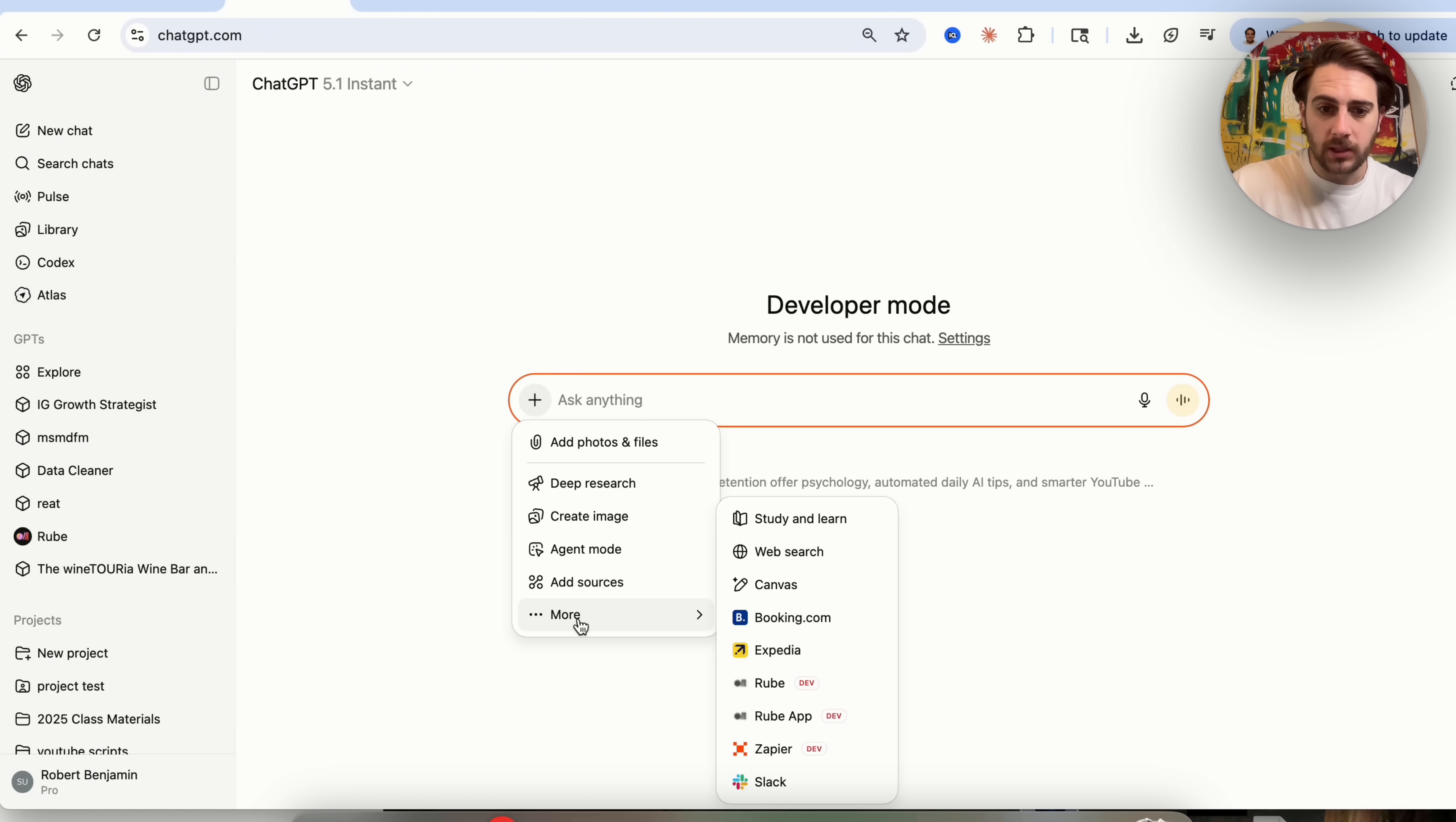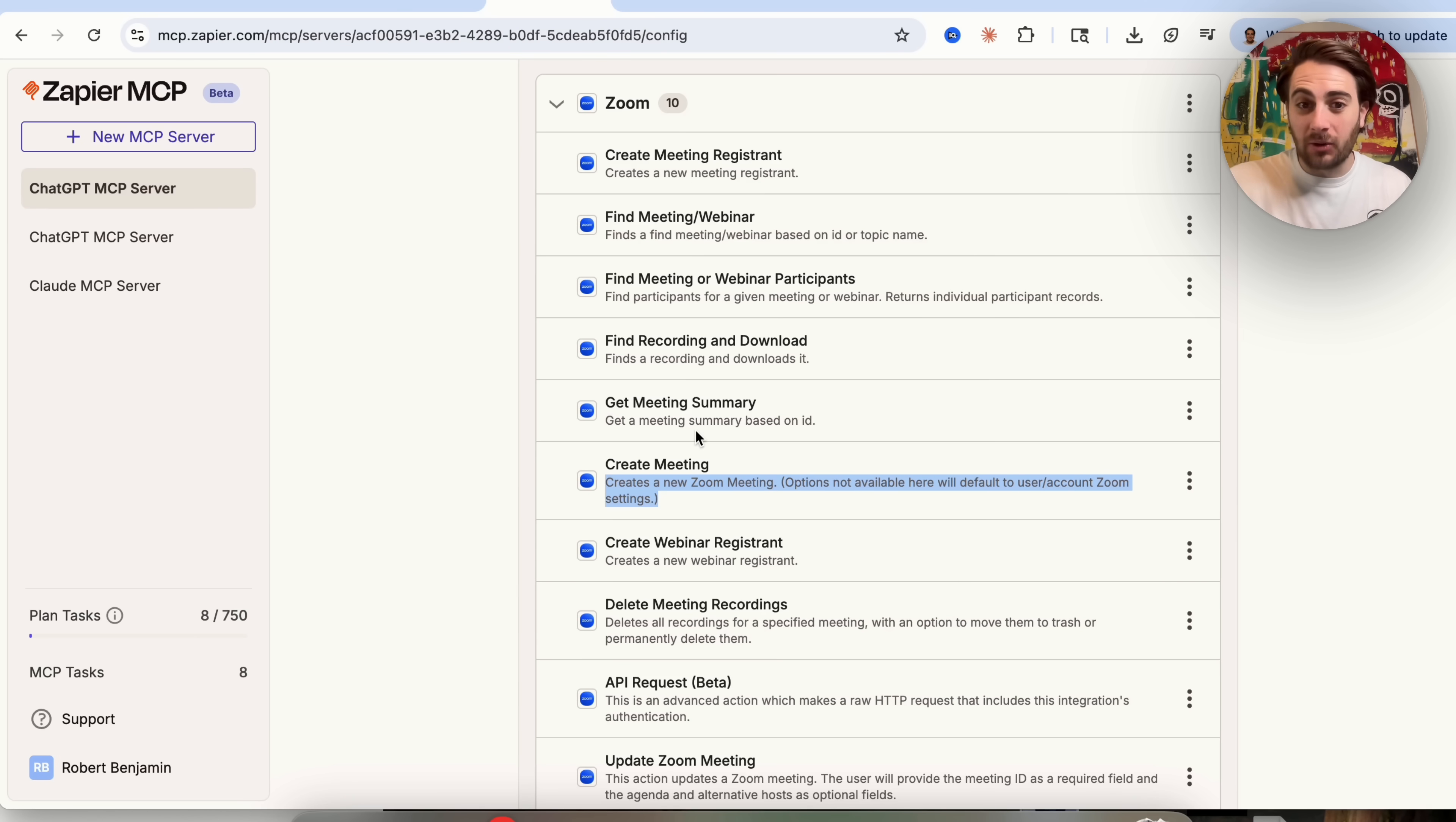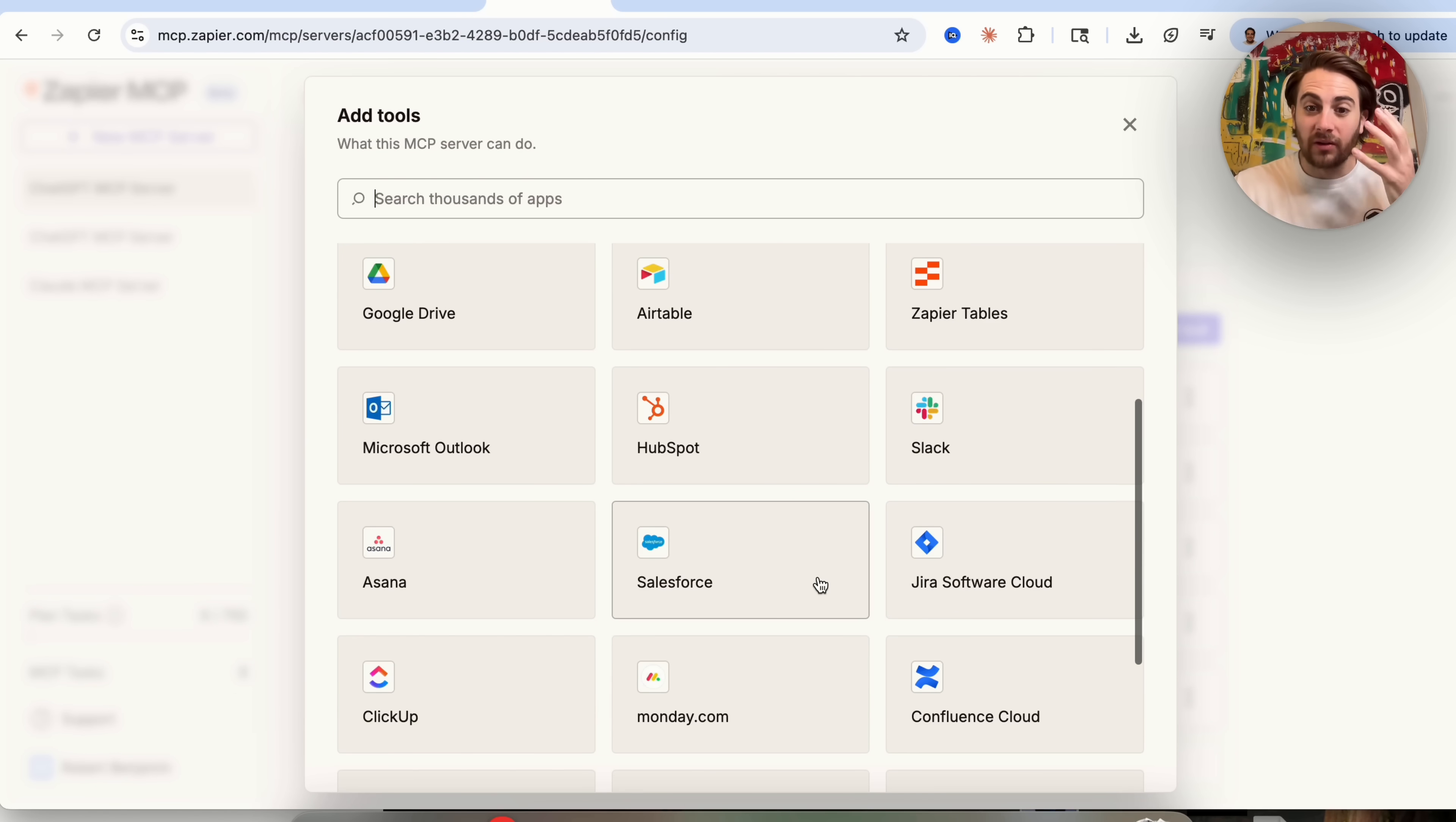Or what I could do is come over here, click on plus, come over to more, click on Zapier. And I can say, using Zoom, please create a meeting for November 19th at 3 p.m. Eastern. And then please give me the meeting details so that I can send it to all the different participants. And then what this is going to go through is actually do this for me again, because this has access to my Zoom. And we could see that this can create meetings. It could get summaries. It could find recordings and download it. There are so many different things that you could actually do with this. So now instead of you having to have multiple tabs open, you could literally just come into ChatGPT and be able to control thousands of different apps all from inside of here.